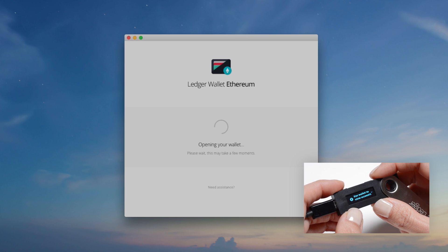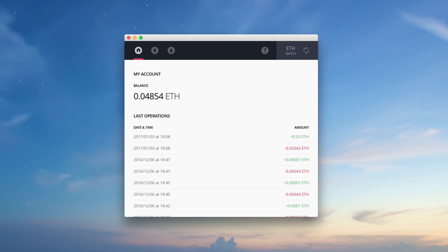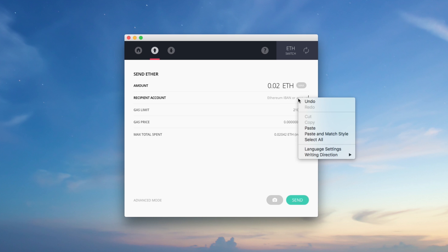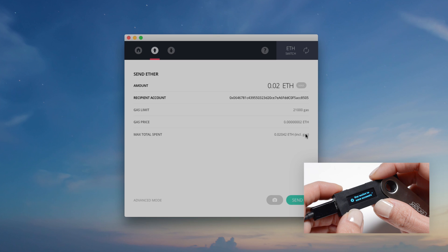When your device is detected, you can access your account. Click on the up arrow to make a transaction and fill in the required fields. Enter the amount, paste the recipient address you previously copied, and click Send.